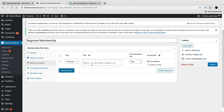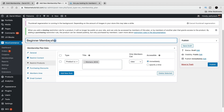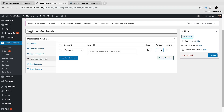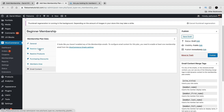Under Restrict Products, I'll restrict by product category — women's shirts. Only members can view or purchase these products immediately. Under Purchasing Discounts, I'll give them 12% off the entire website if they become a member of the Beginner Membership. The Members Area is where users will have their own personal information, email content, and more.